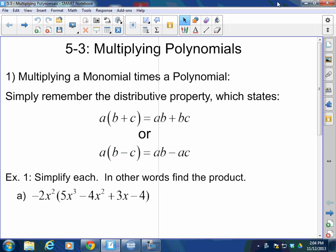Good morning, afternoon, or evening. How y'all doing today? Welcome back to Mr. Morrill's Algebra 2 class. Today we're going to continue with polynomials. We're going to move on to section 5-3. We're going to be learning how to multiply polynomials today.